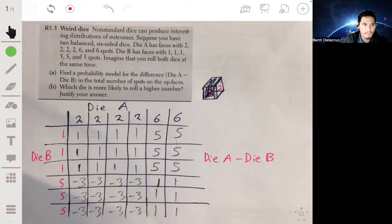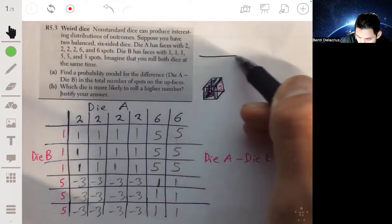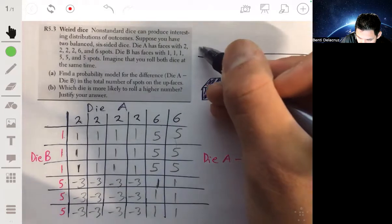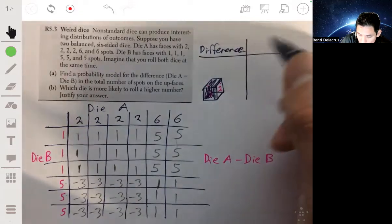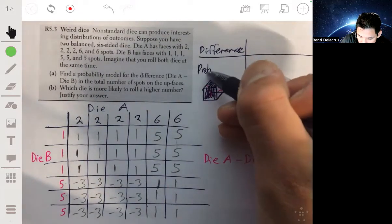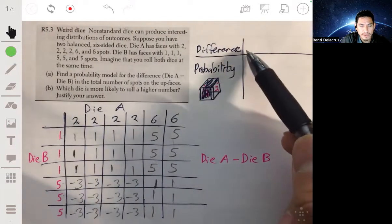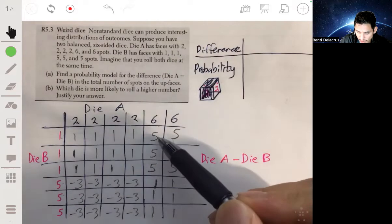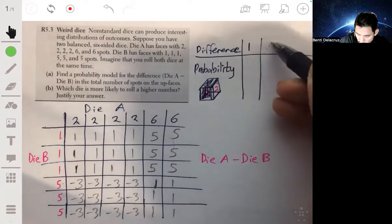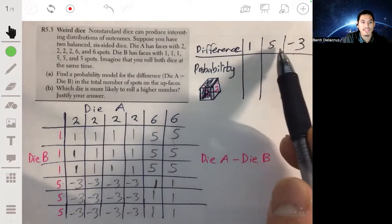When we make a formal probability model, we typically represent it with a table. The top row has the possible differences and the bottom row has the corresponding probabilities. The possible values for the difference are one, five, and negative three — those are the only three possible values.